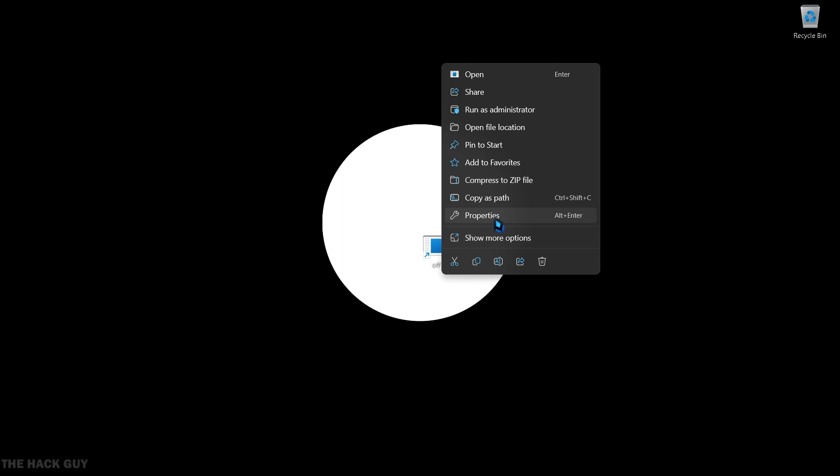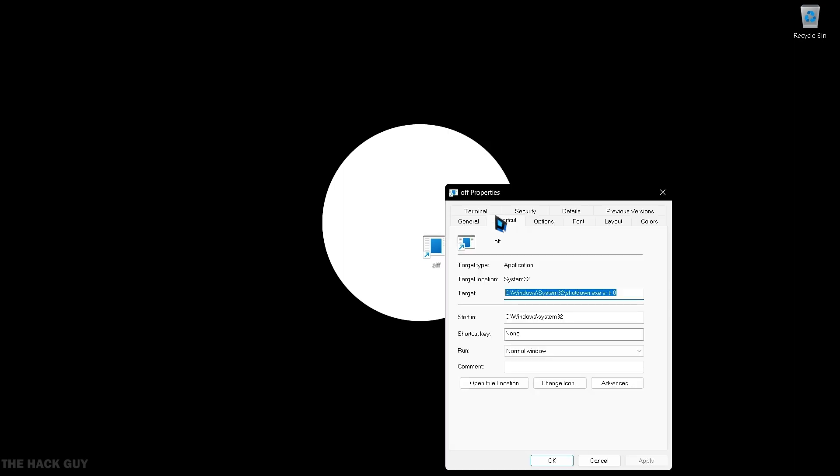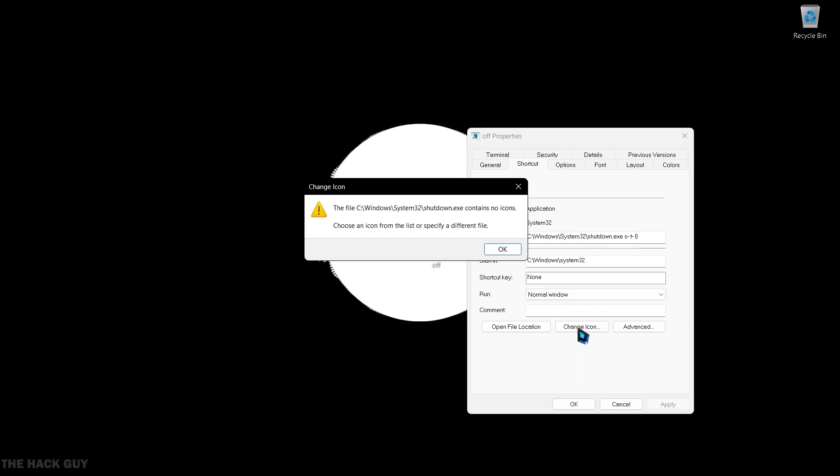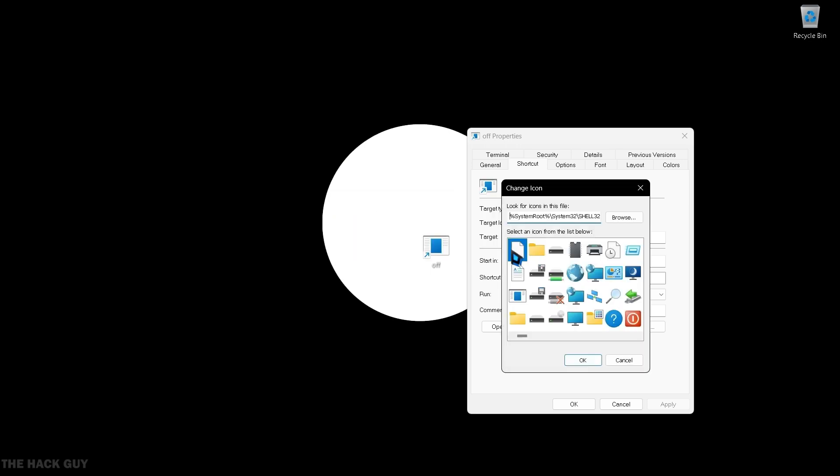In the Shortcut section, you'll find an option to change the icon. Click on it and choose from the multiple icon options available.